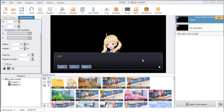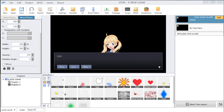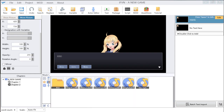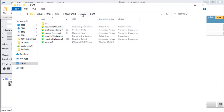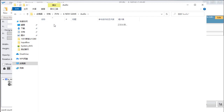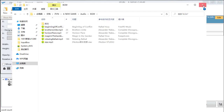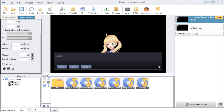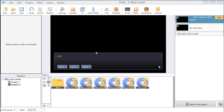If you want to import more pictures, you can just choose the right folder and drop the picture, BGM, or SE there. Please make sure you click refresh. And if you do not want an image, you can click delete to delete that image.